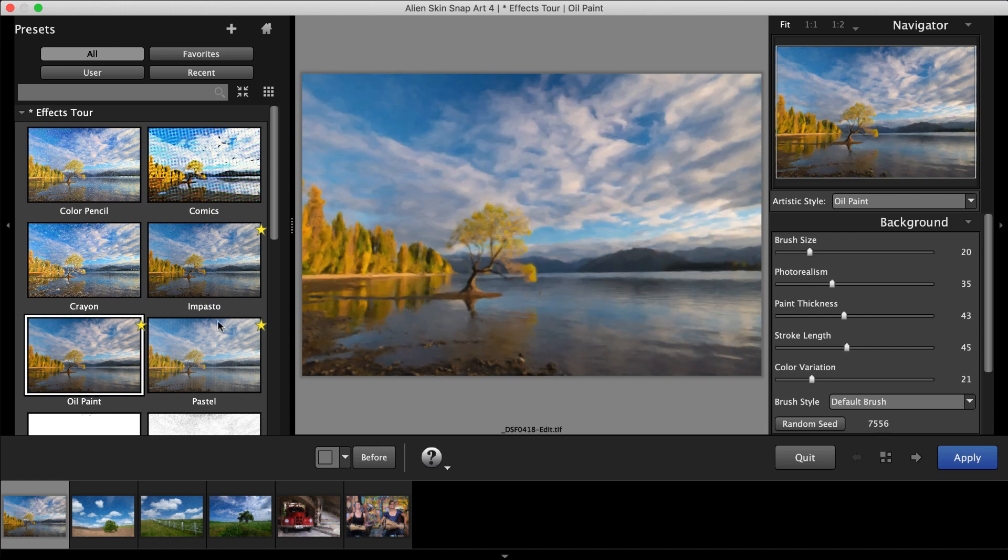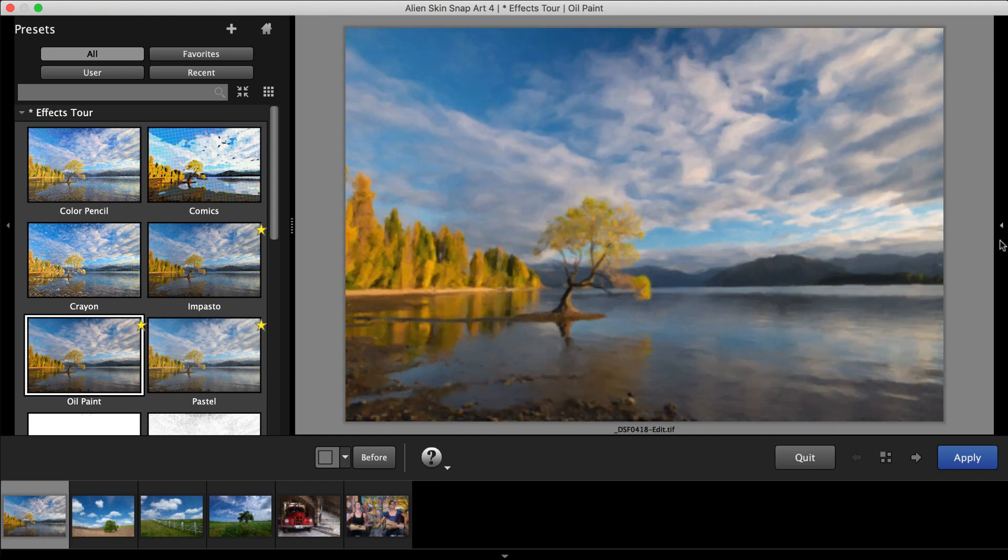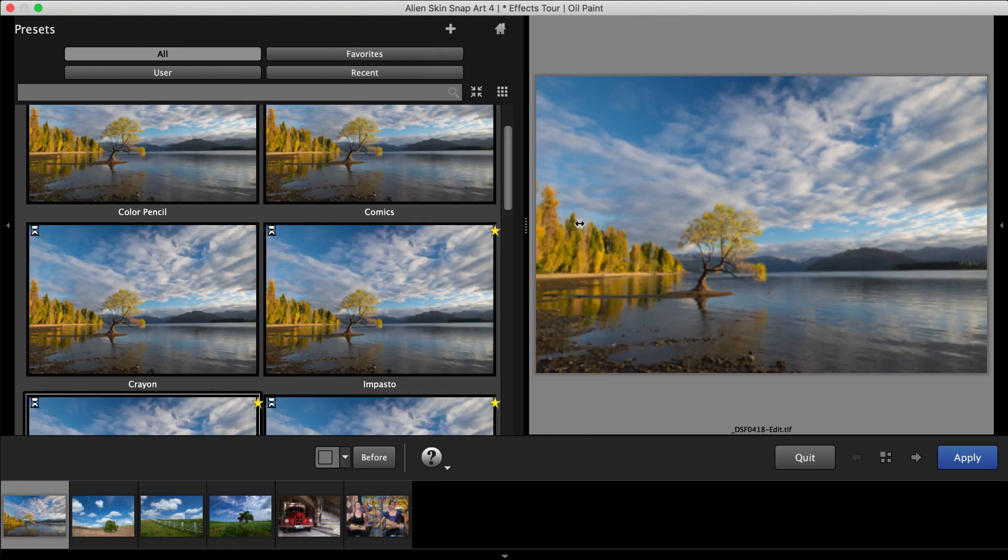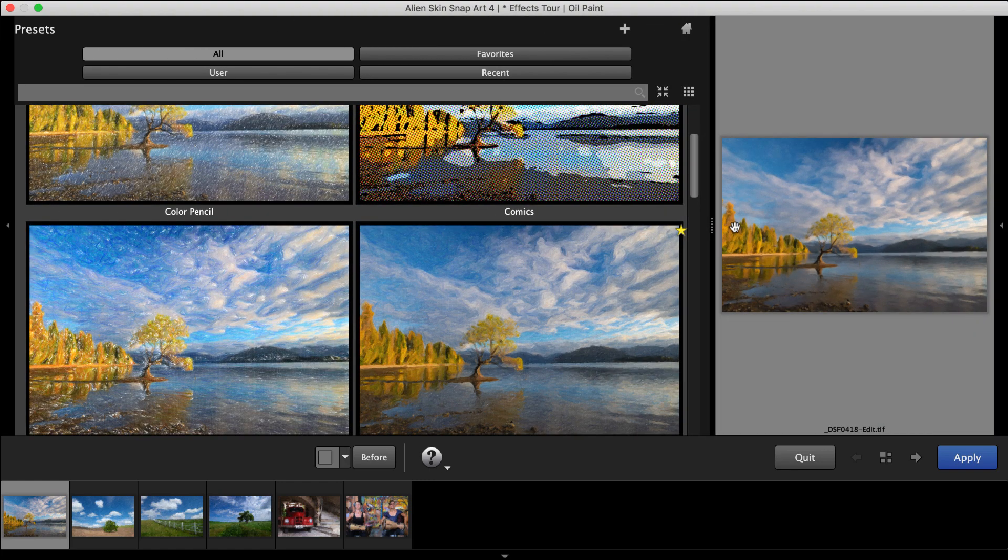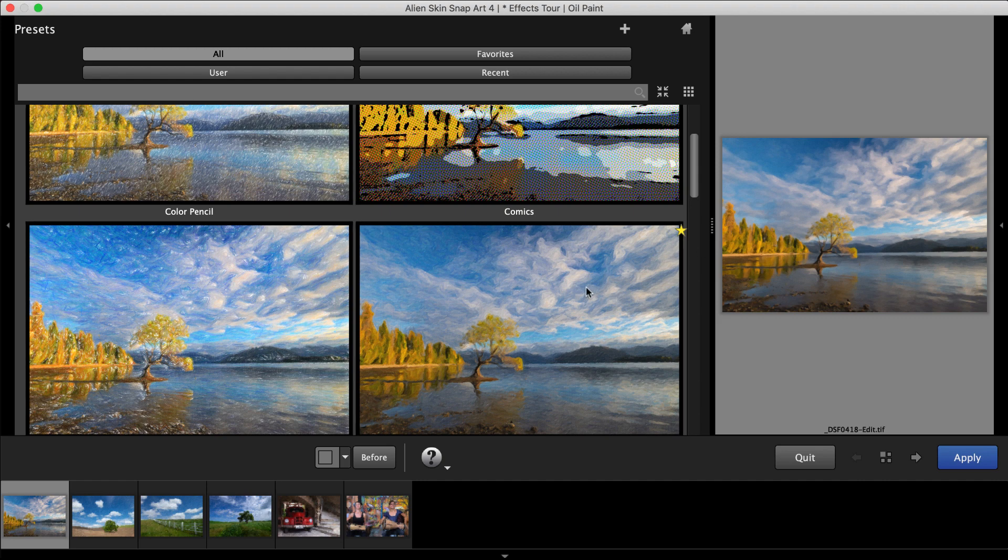To enlarge the preview thumbnails, collapse the editing panel and expand the Presets panel. This makes it easy to scroll through large-sized previews of all the different natural media looks.